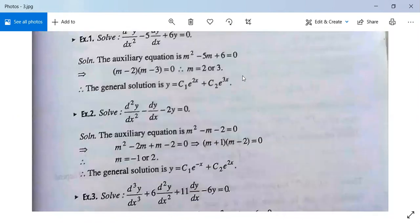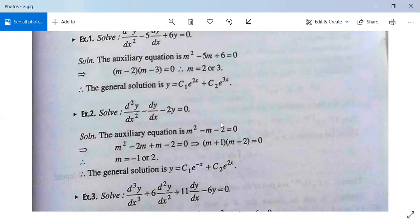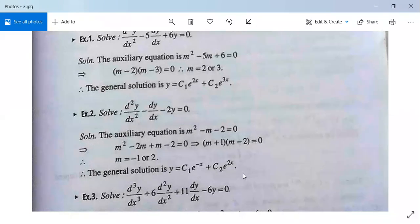Another example: d²y/dx² − dy/dx − 2y = 0. The auxiliary equation is m² − m − 2 = 0. Factorizing gives (m + 1)(m − 2) = 0, so m = −1 and m = 2. The complementary function is c1·e^(−x) + c2·e^(2x). Since the right-hand side is 0, the general solution is y = c1·e^(−x) + c2·e^(2x).